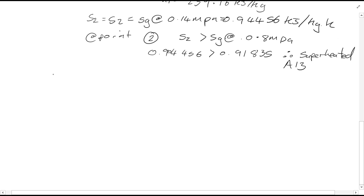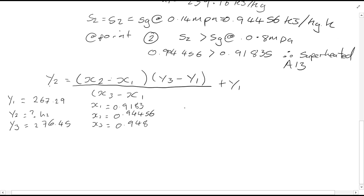So you now need to interpolate to find the value of H2, using the values that we know, which can quite simply be done using the equation shown in the previous video. Substituting those values into the equation, or using a similar method, you'll find H2 is equal to 257.39 kJ per kg.